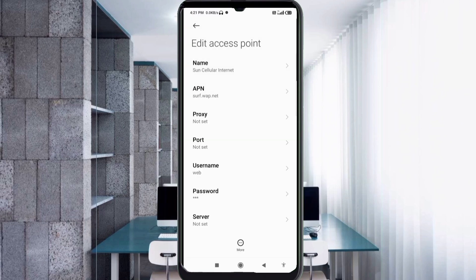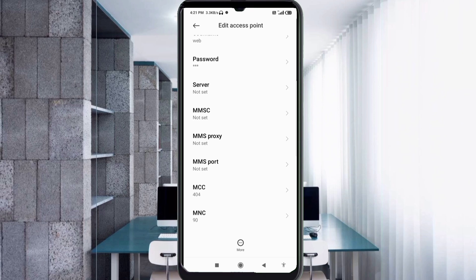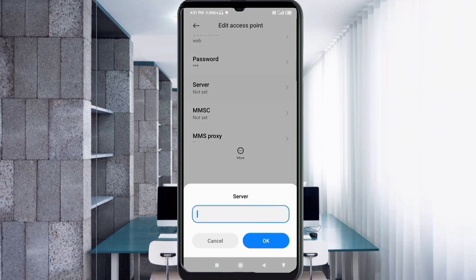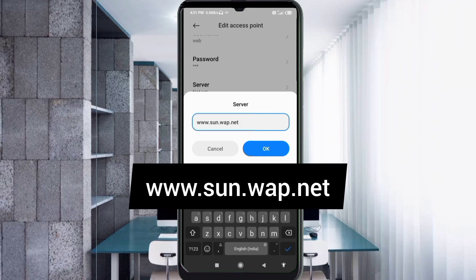Scroll down to the Server field. Enter: www.sun.wap.net — all small letters, no spaces. Tap OK.